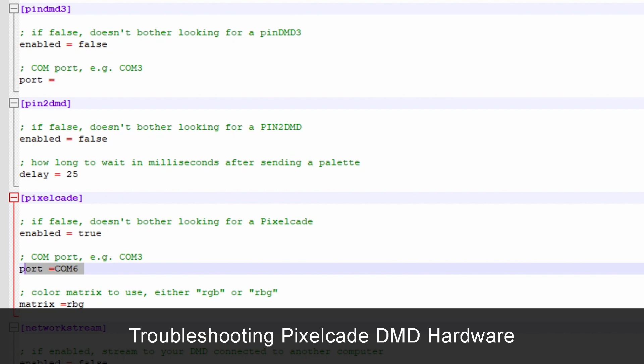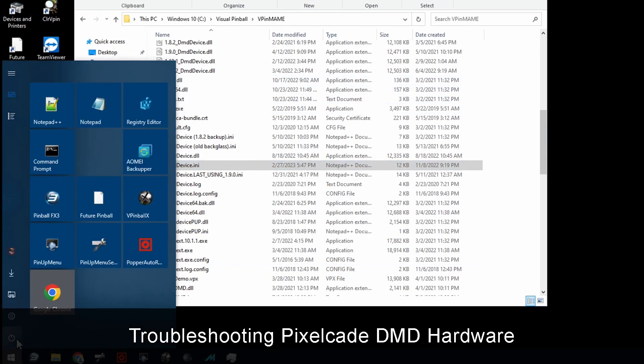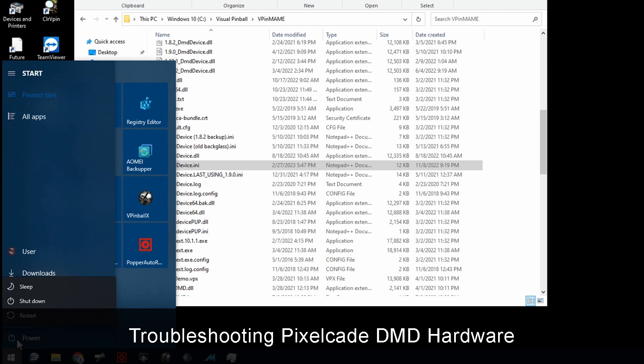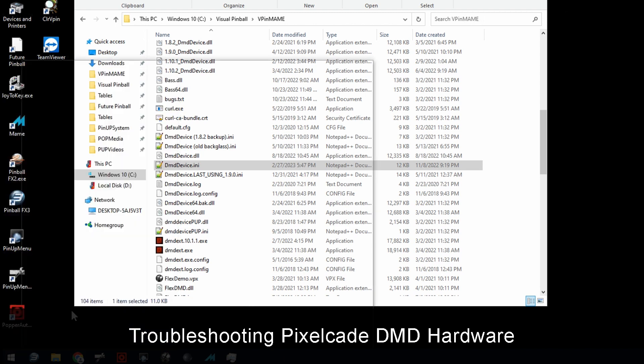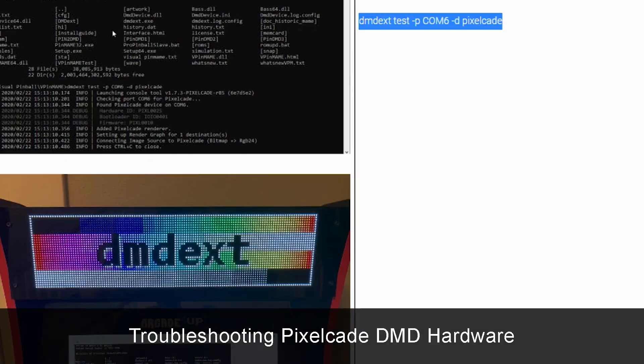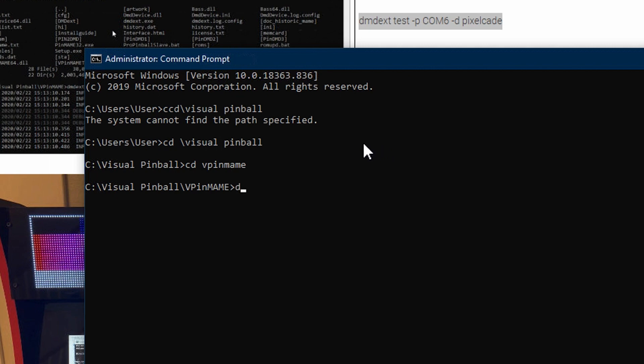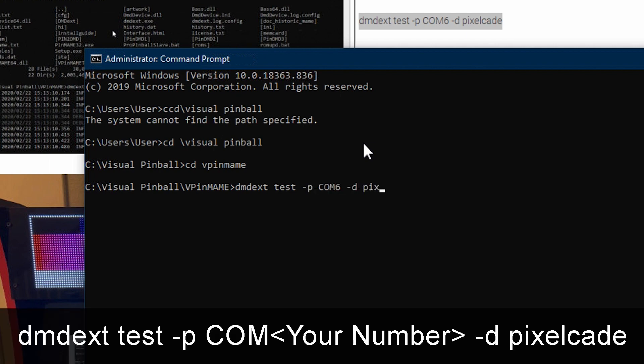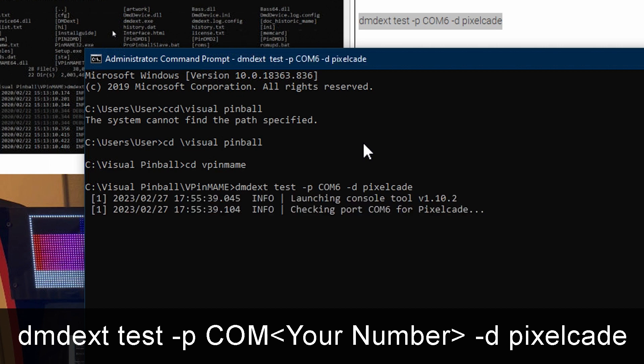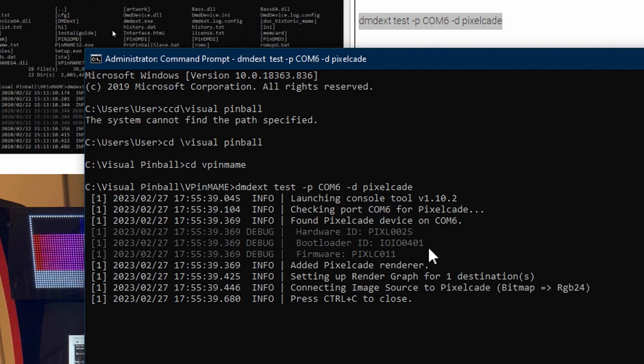And then another little trick I can show you is there's actually a little command line test we can run. This is really good for troubleshooting purposes. So I'm going to go out to the command line, go ahead and type that in. So it's dmd, ext, we want to do a test, COM port, in this case it was six, and then minus D, PixelCade. Okay, so hit that. And then if you see this, if it says found PixelCade on COM 6, and you see those hardware IDs, basically, you're good to go. So now PixelCade is recognized, the software finds it. And then it's just a matter of going through the other steps that I showed you earlier, you should be fine.